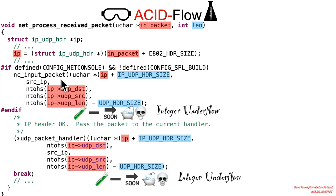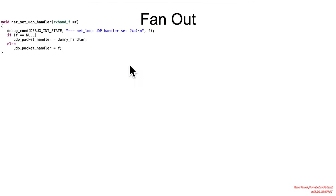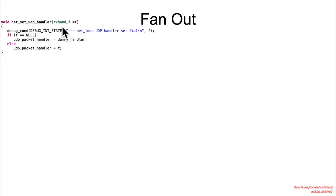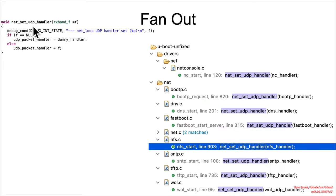So there's the NC input packet, but there's also this function pointer usage right here, UDP packet handler. So if we find where UDP packet handler is set, it's set via net set UDP handler. And where is net set UDP handler used?